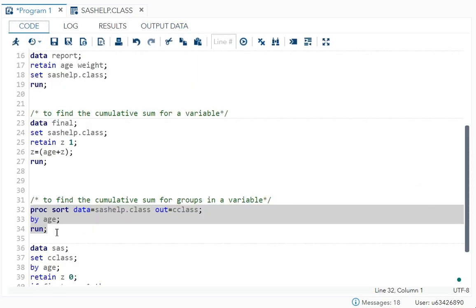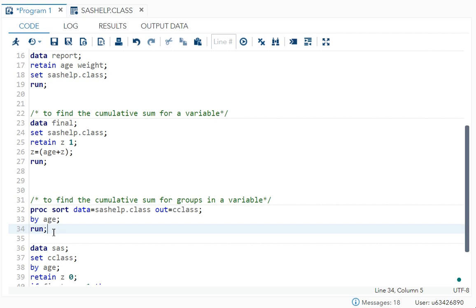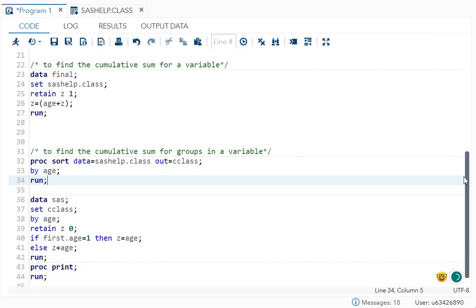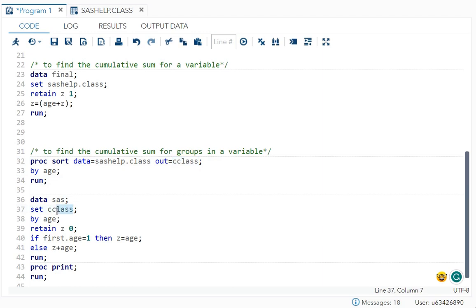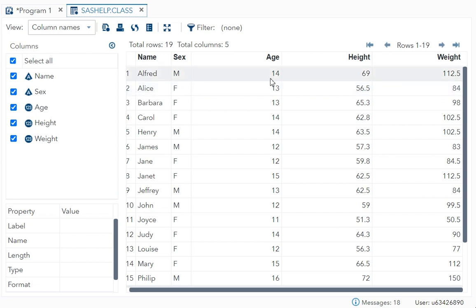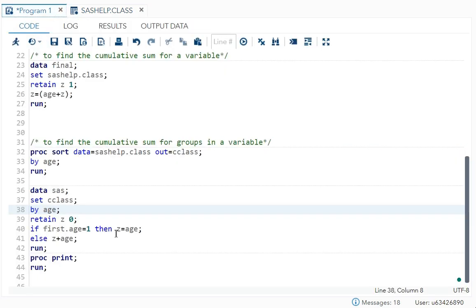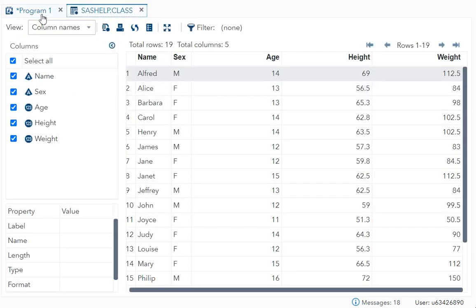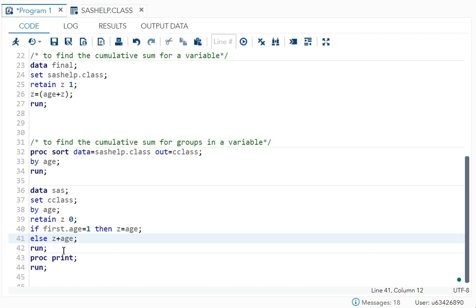Now I want to find the cumulative sum for each age. So I will be using your first dot variable here. So see data, data set name, set the new. So I have sorted according to this. I have written it here. Then by age, because we are using by statement and first dot variable, that is why I had to sort the data. Now retain variable name value, correct? Now what I am doing is if first dot age is equal to one, then Z is equal to age. That means your first value that is this. If first dot age is equal to this, then Z is equal to age. So Z is equal to also, it will be 14.